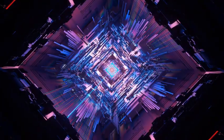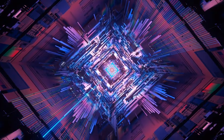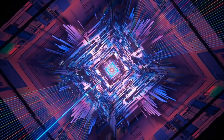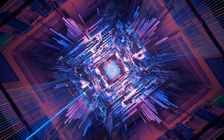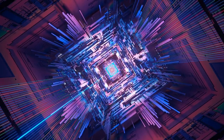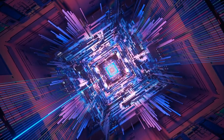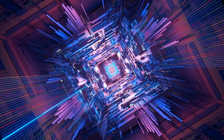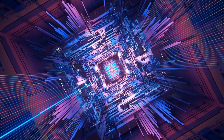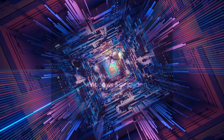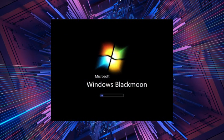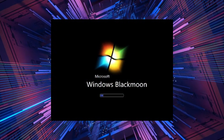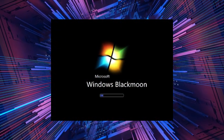Once upon a time, in the dark corners of the internet, there existed a tale that sent shivers down the spines of those who dared to delve into its depths. It was the legend of the Lost Windows 7 build,